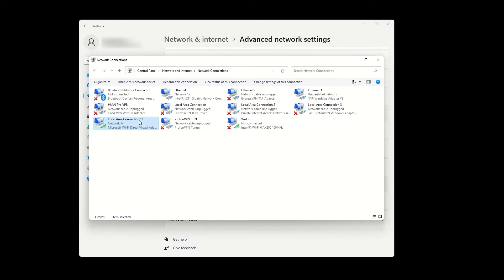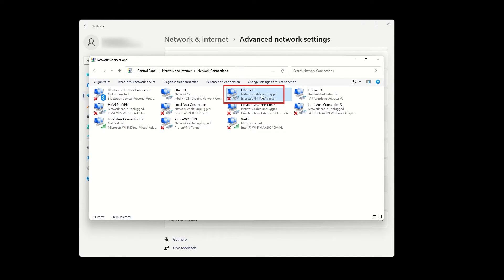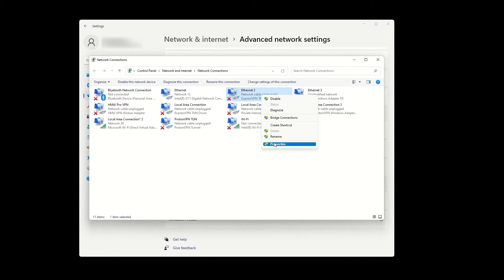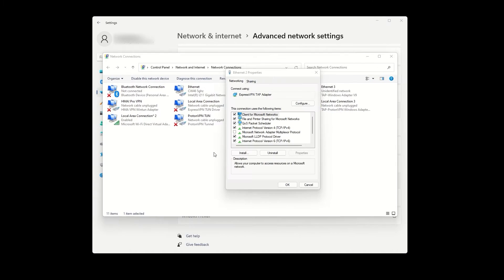Next, find your ExpressVPN adapter, which should say ExpressVPN TAP adapter. Right-click on it, select properties, and go to the sharing tab.